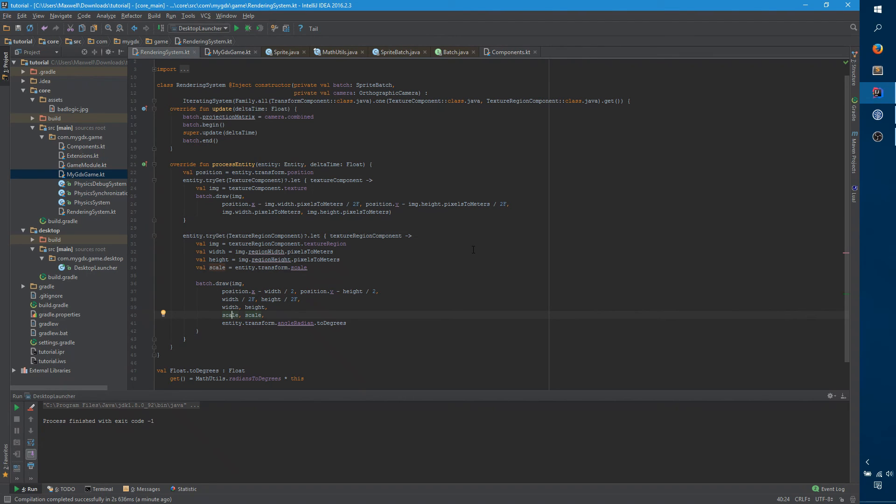So, if we go back to rendering system. And, we want all this to execute if only texture component is present. So, we can say entity dot try get texture component. And, one thing that's interesting here is that this is actually valid. You don't have to say class dot java or anything. Because, texture component's singleton, companion object, implements component resolver. So, we're not passing in texture component itself. We're passing in texture component's companion object. And, that's really nice, actually.